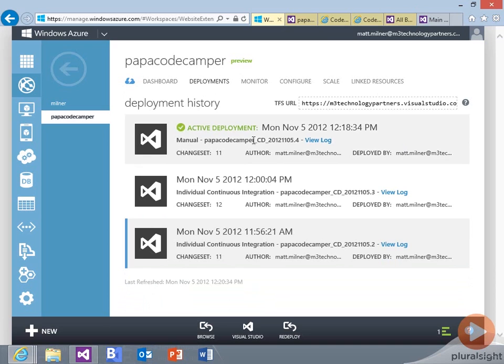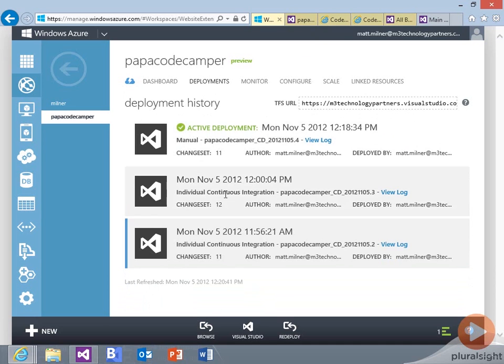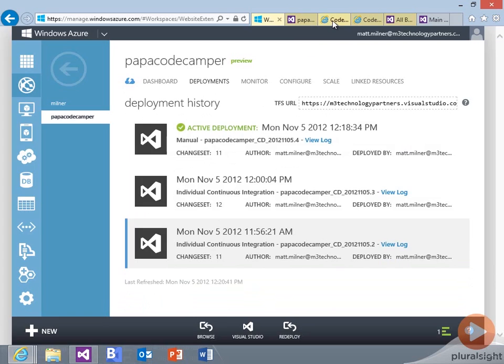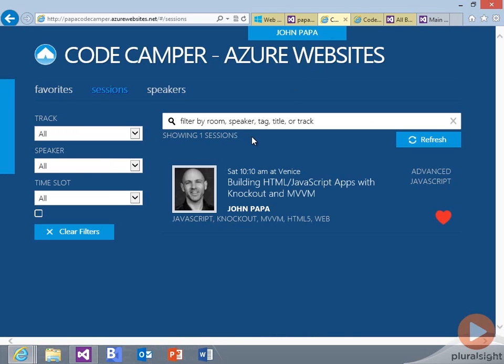We can see now that it's been marked as the active deployment. We can go back, we can also see that that was a manual change, as opposed to these continuous integrations, so we can see why that came about.